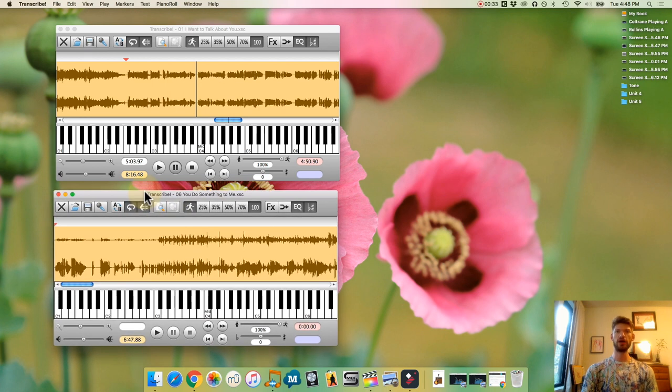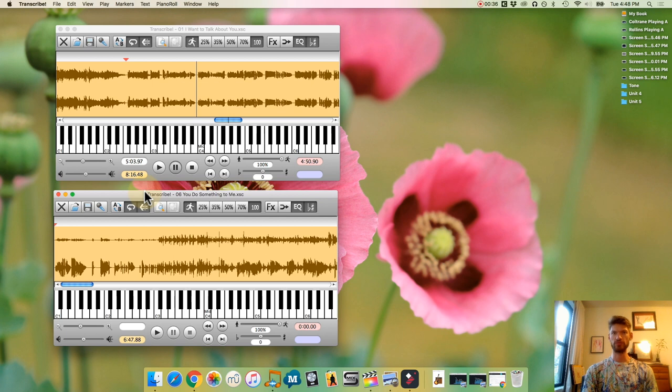And then Sonny Rollins, I used the intro small solo entry plays on You Do Something To Me.